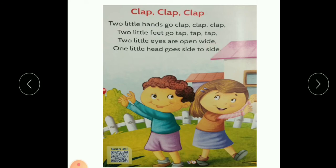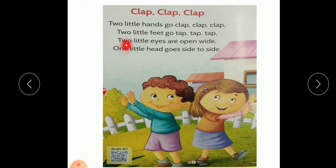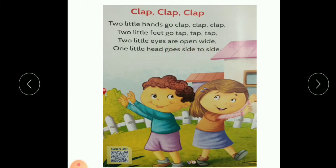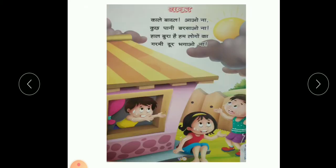One more time. Two little hands go clap clap clap, two little feet go tap tap tap. Two little eyes are open wide, one little head goes side to side. So you have to learn these regularly. Now next is a Hindi rhyme.